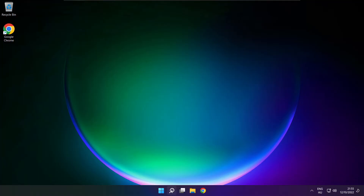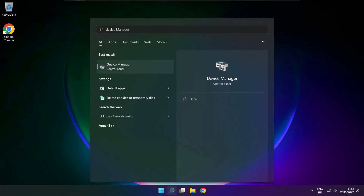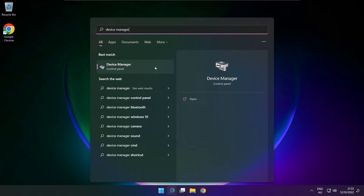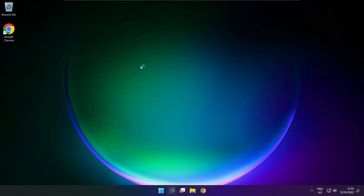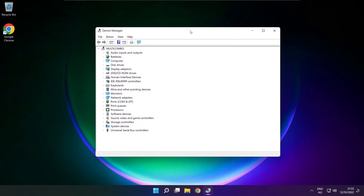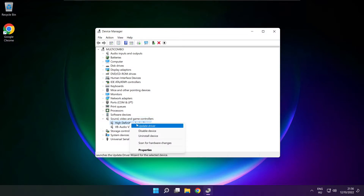If that didn't work, click Search Bar and type Device Manager. Open Device Manager. Click Sound, Video and Game Controllers. Right-click your used audio device and update driver.